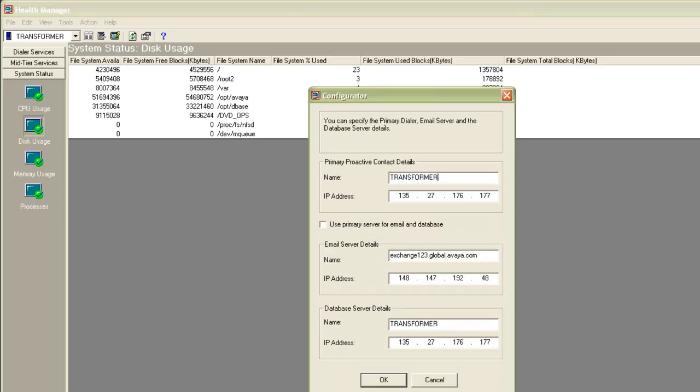Under the email server details, you have to feed in the name and the IP address of your email exchange server. For example, I have my email server name as exchange123.global.avaya.com.